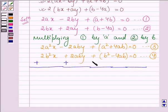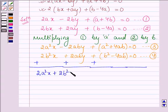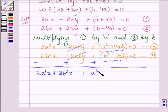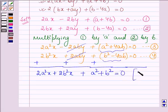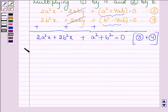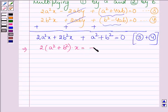On adding equations 3 and 4, we have 2a²x plus 2b²x. The 2aby terms cancel out since they are like terms with opposite signs, and these two terms give a² plus b², which is equal to 0. This further implies that 2 times of (a² plus b²) into x is equal to minus of (a² plus b²).